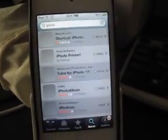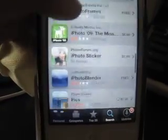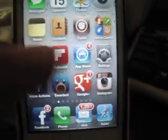As you can see, iPhoto is not there in the App Store at all. It's not even there — yep, it's not there. So I'm going to go back and show you where I have it.